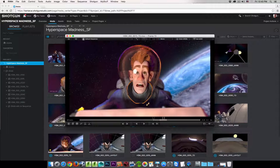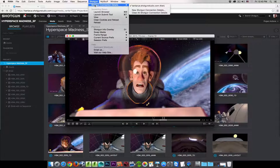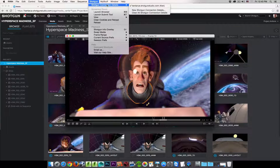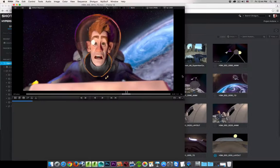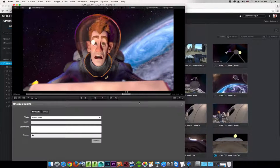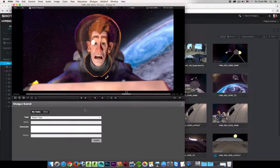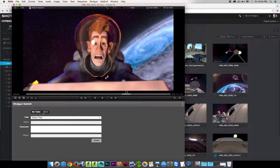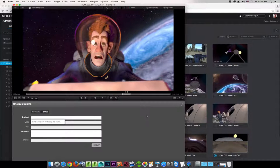Now I want to submit this as a version and link it to my Shotgun project. I'll go to the Shotgun menu — and I'm already logged in and linked to my Shotgun site. If you're not, you can go log in, add your credentials, and connect your RV to your existing Shotgun site. I'll choose Launch Submit Tool. A dialog box opens with a couple of tabs: My Task and Other. If you're an artist with assigned tasks, you can link the version to a specific task. Since I don't have a task assigned, I'll use the Other tab to submit without being assigned to a specific task.